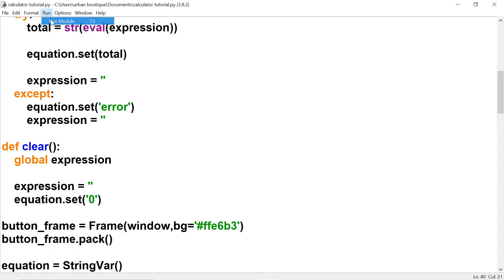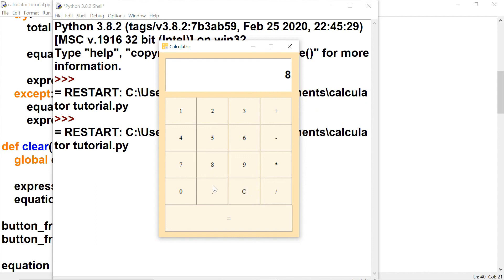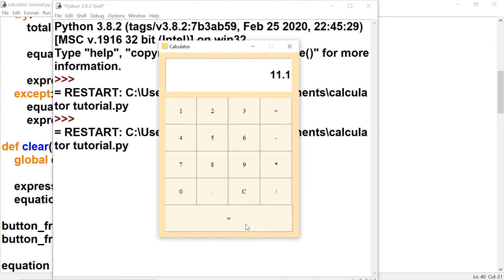Let's run it again and make sure everything is working correctly. Let's enter some random numbers and subtract — that's correct. Let's multiply — all right. Let's do a division problem — that's correct. And one final one: let's do some decimal work — that's working correctly as well. And that's going to be it. I appreciate you guys watching the calculator series and I'll see you guys in the next one.